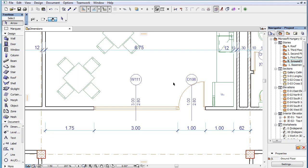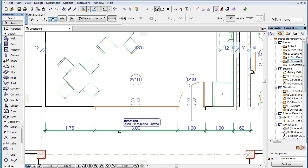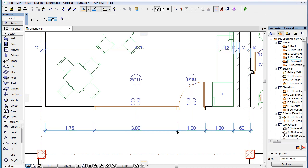This video clip presents how to split dimension lines into two pieces using the new Pet Palette commands available for dimension points.